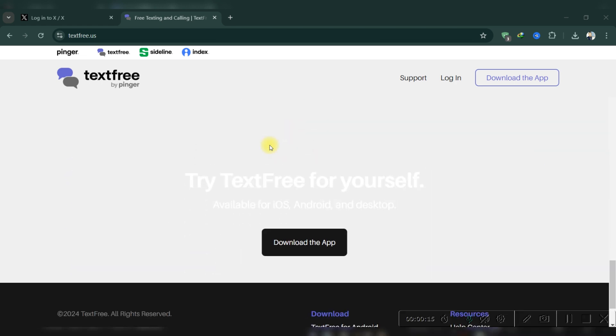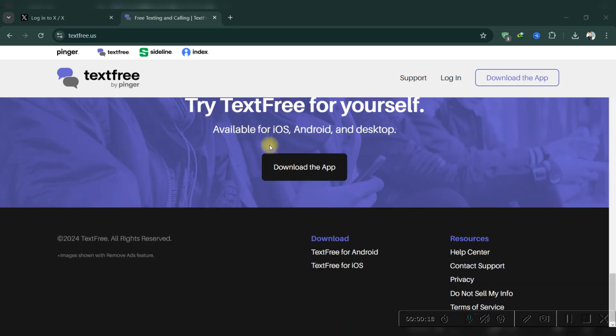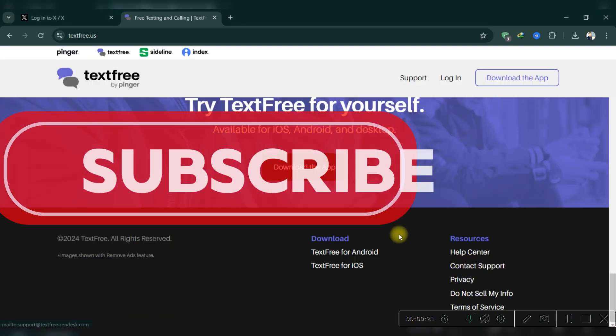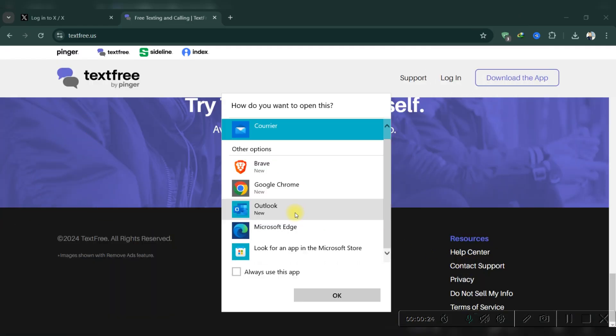And that's it guys, as simple as that. Thank you for watching and please don't forget to like and subscribe for more.